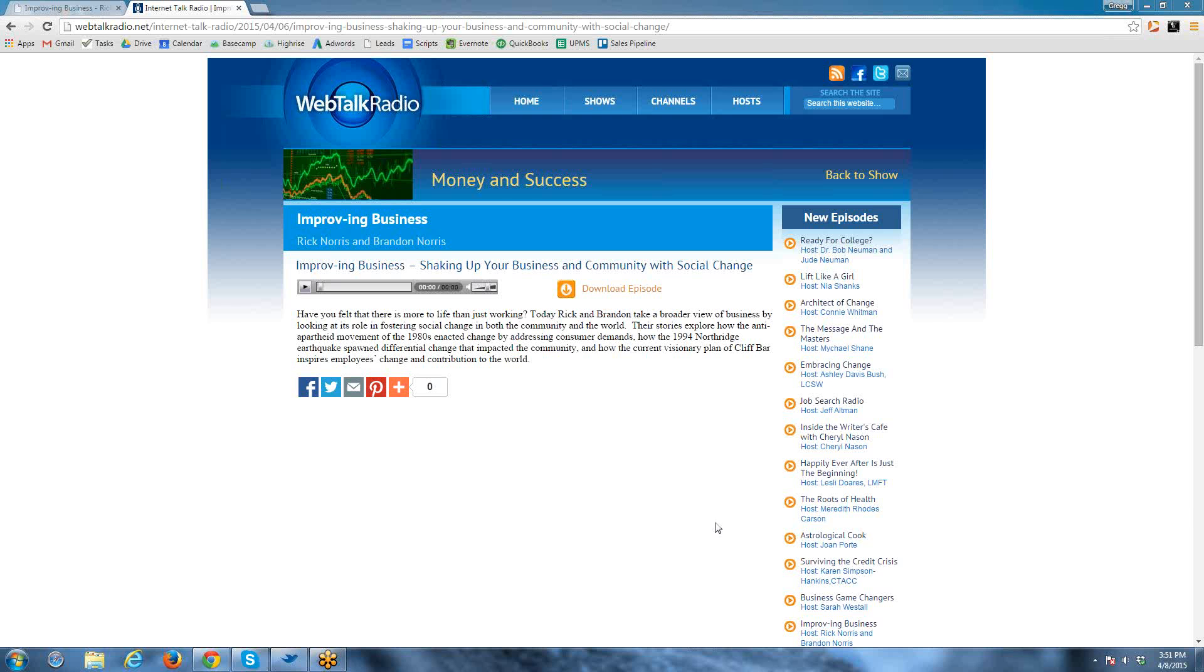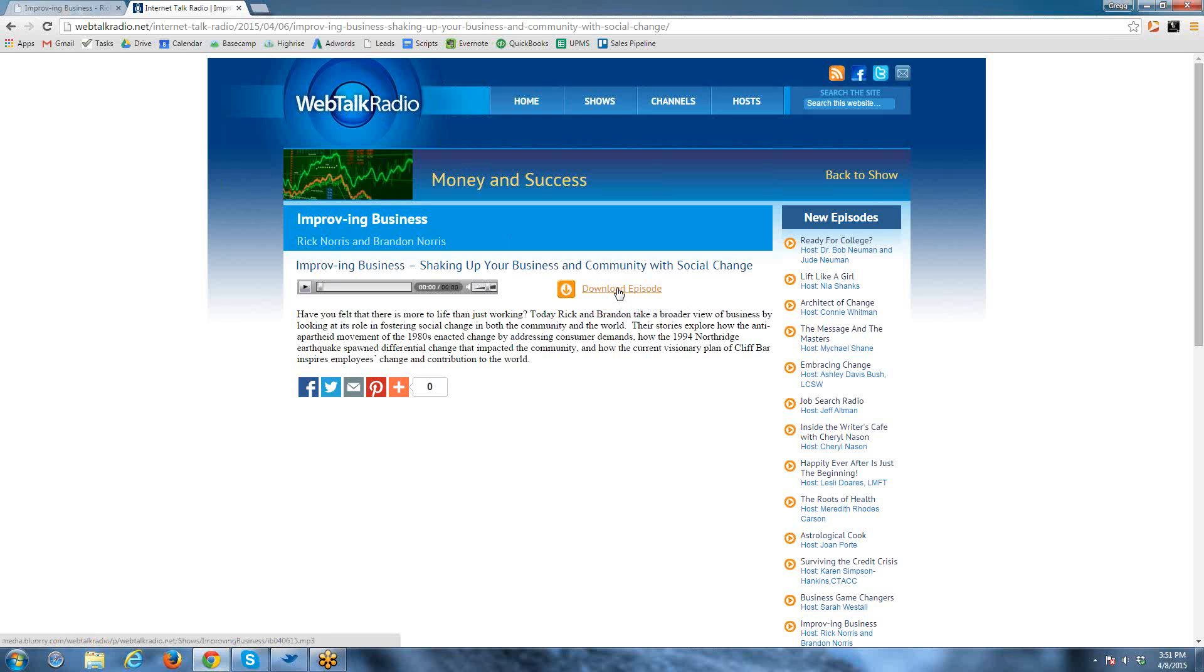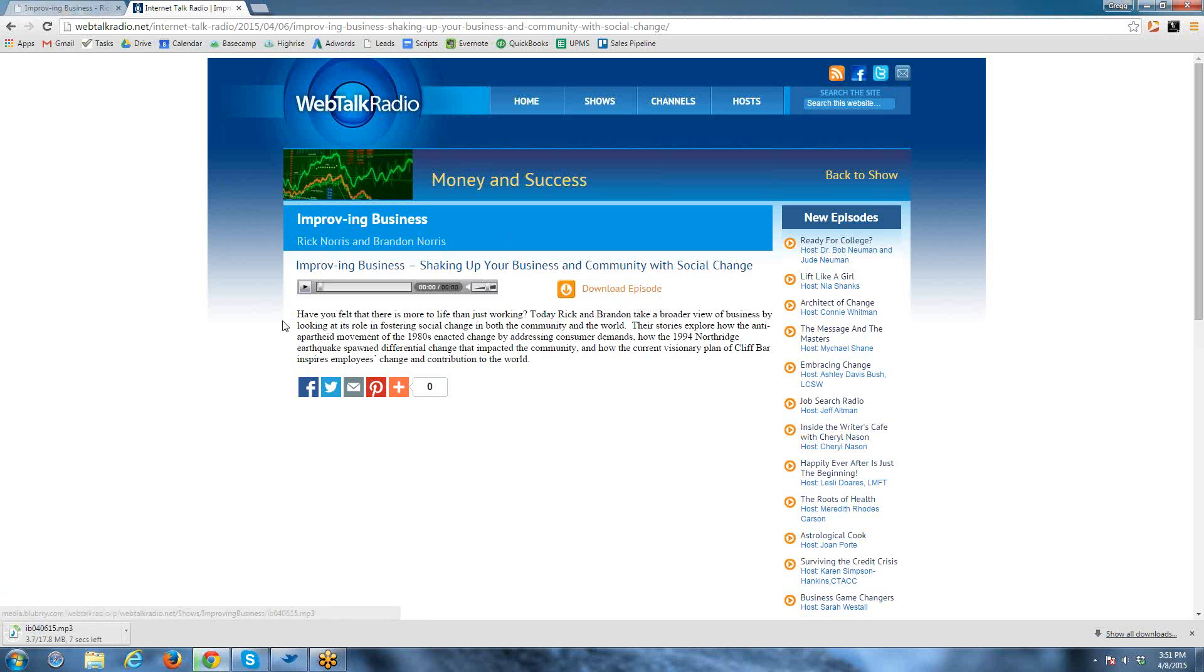Rick, here's a short video on how to update your website with a new podcast. First, head over to WebTalk Radio and download the latest episode.